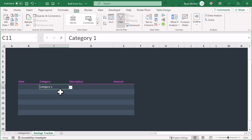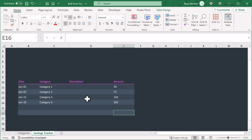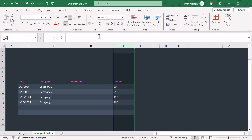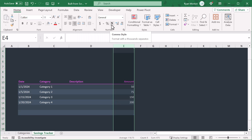This would be a good time to type in a little bit of sample data. Once you've done that, your next step is to adjust the number formatting for the date and amount columns. Start by selecting column B, then go to home, and change the number format to short date. Now for the amount column, select column E, change the horizontal alignment to right, and click this button to change the number format to accounting. Your savings tracker table is now complete.